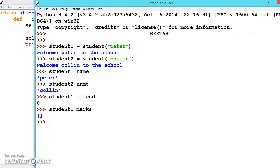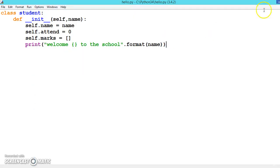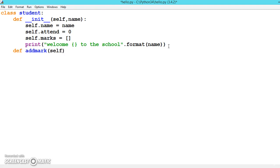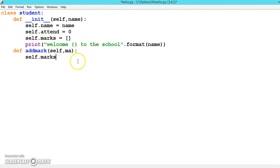Now let us write some more functionality to our class. Let's define adding marks: add_marks, and inside that self, comma, ma - ma stands for marks. Now self.marks will be adding marks to the list whenever user entered using this function addmarks.